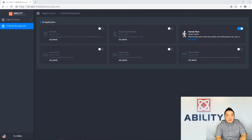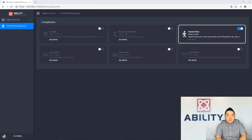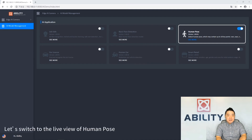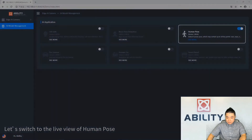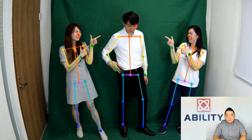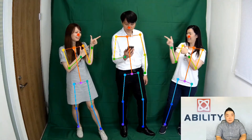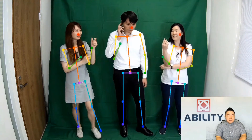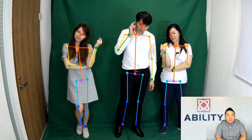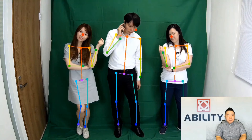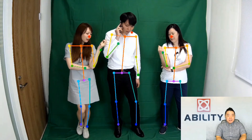Next, we will try the third AI application and skip the second one, since it is only doing face detection. Let's switch to the live view. This AI application is called Human Pose, and it can detect human poses.